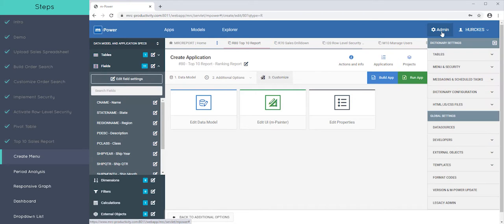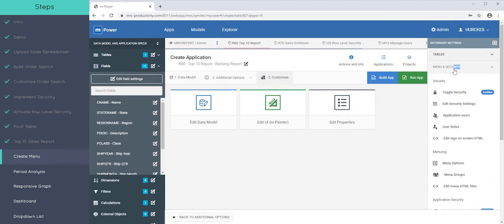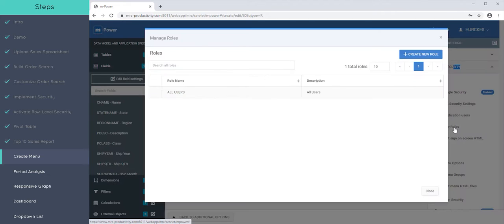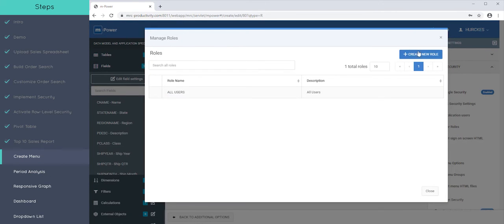If we go to admin and we go to menu and security, you can see here that here's where we set up that Rick and that Tyler user. We also have user roles. If I came over to here, there's kind of a default role, all users.